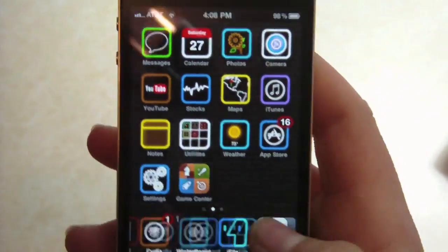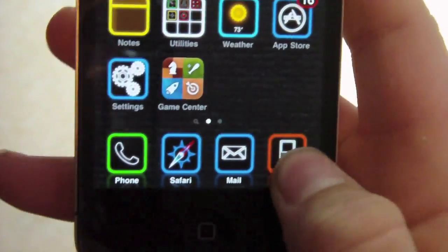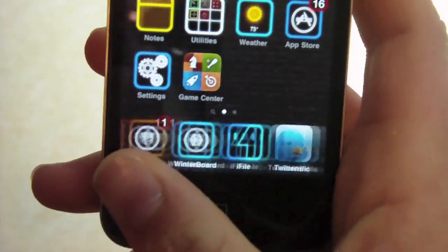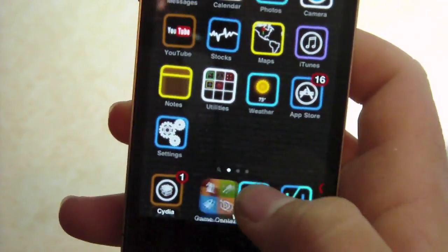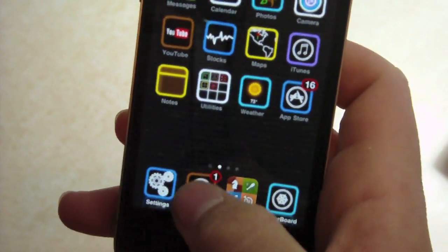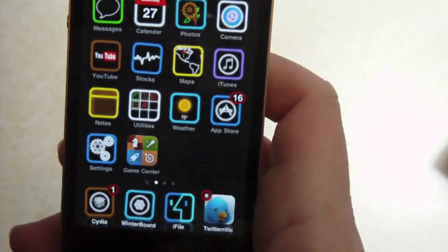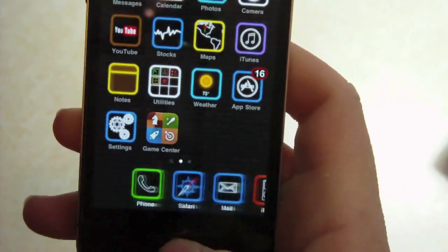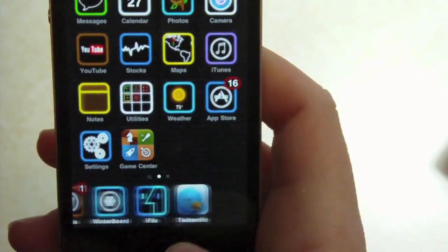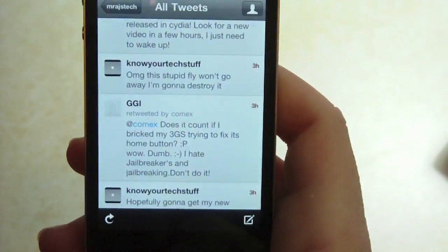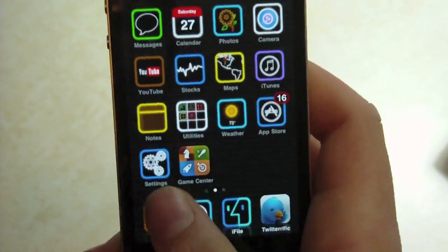Some more tweaks would definitely be Infinidoc. Basically what it allows you to do is put as many icons as you want in your dock. I just like it so that I have almost like pages. So let's say I want to easily toggle Twitter — it's right there, just like that. So that's one of my favorite things.